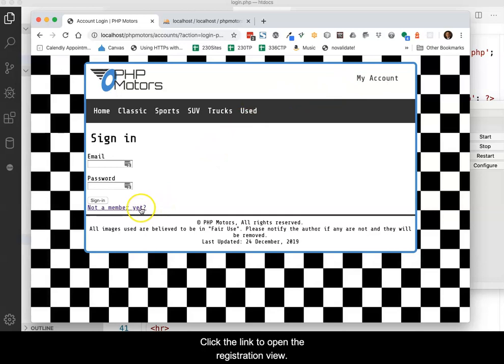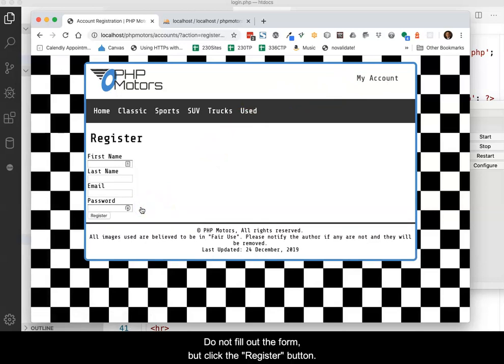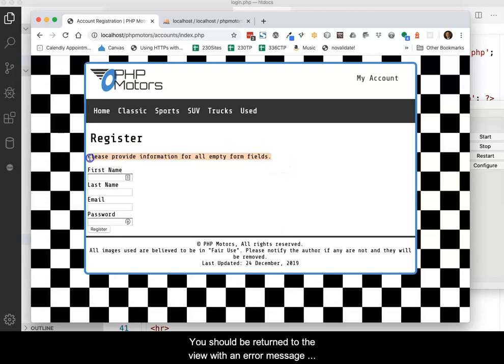Click the link to open the registration view. Do not fill out the form, but click the register button. You should be returned to the view with an error message showing.